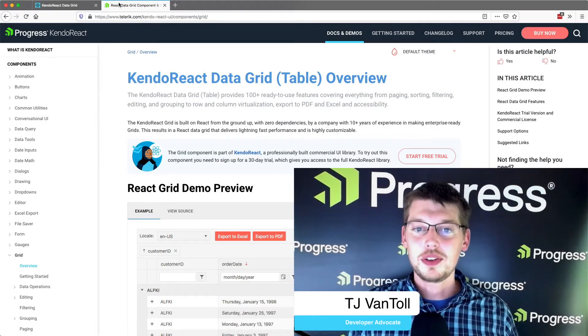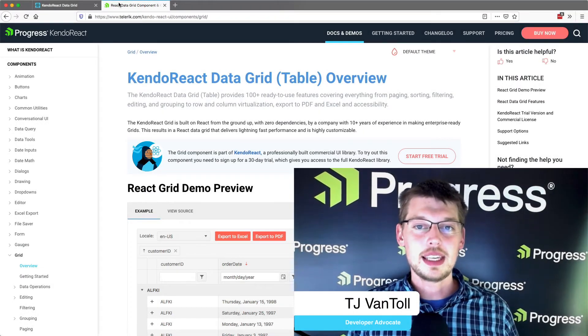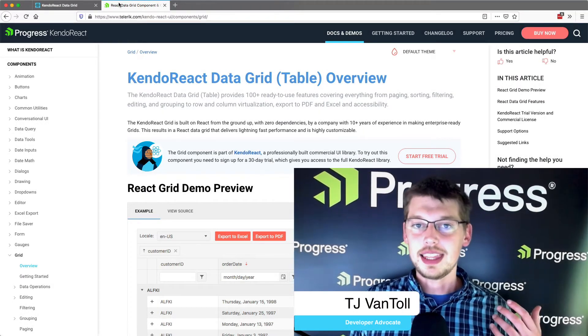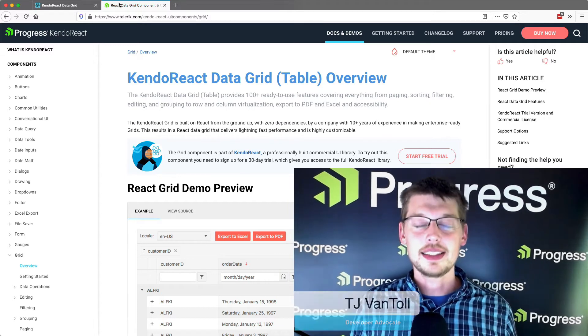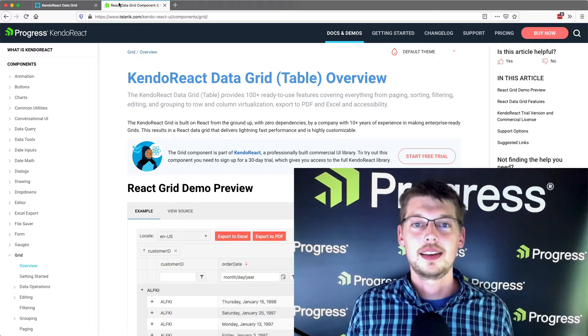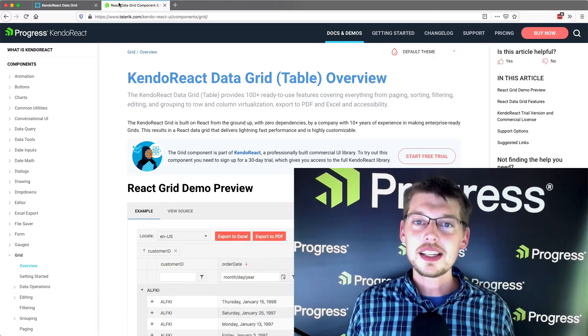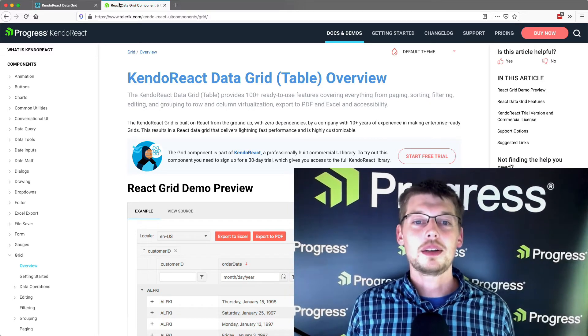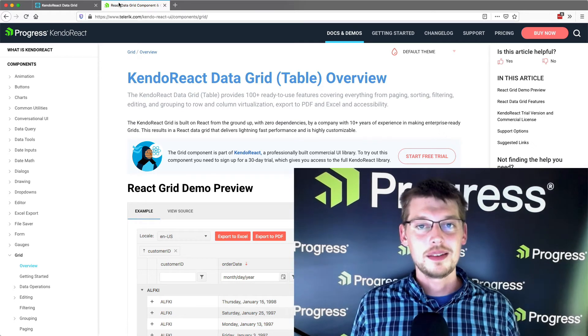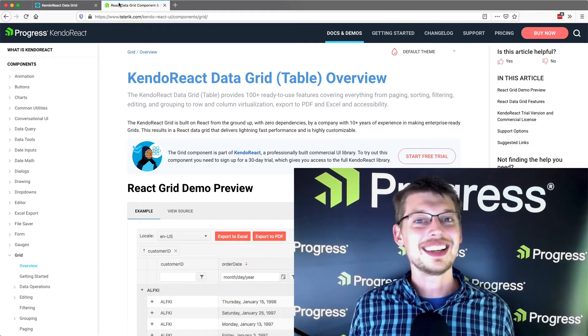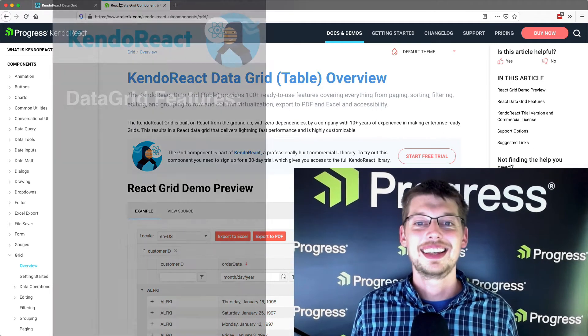Hey everyone, I'm TJ Vantoil from the Kendo React team, and today we're going to take a look at the Kendo React Data Grid. The Data Grid is our single most popular component, mostly because it does a whole lot.